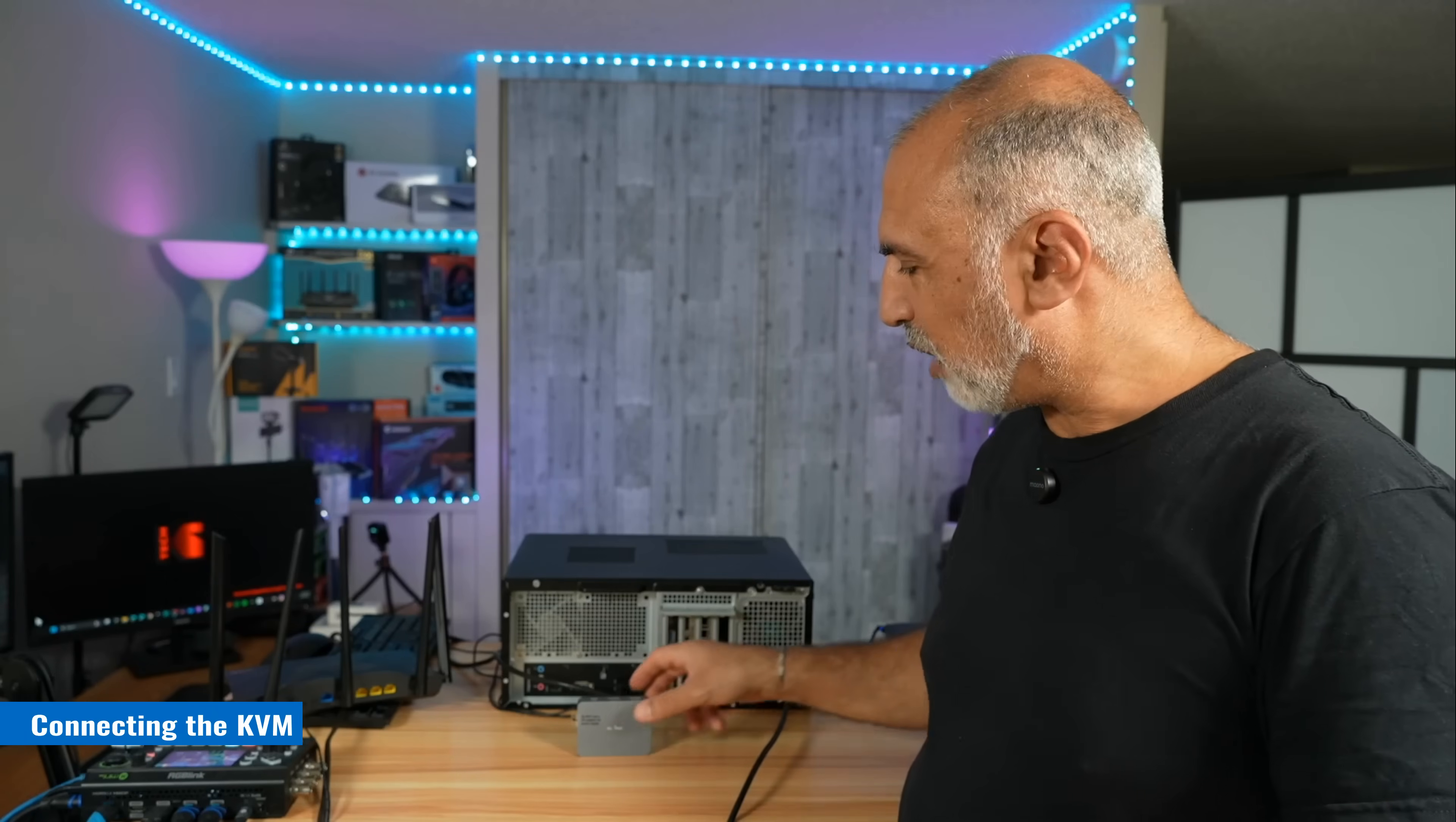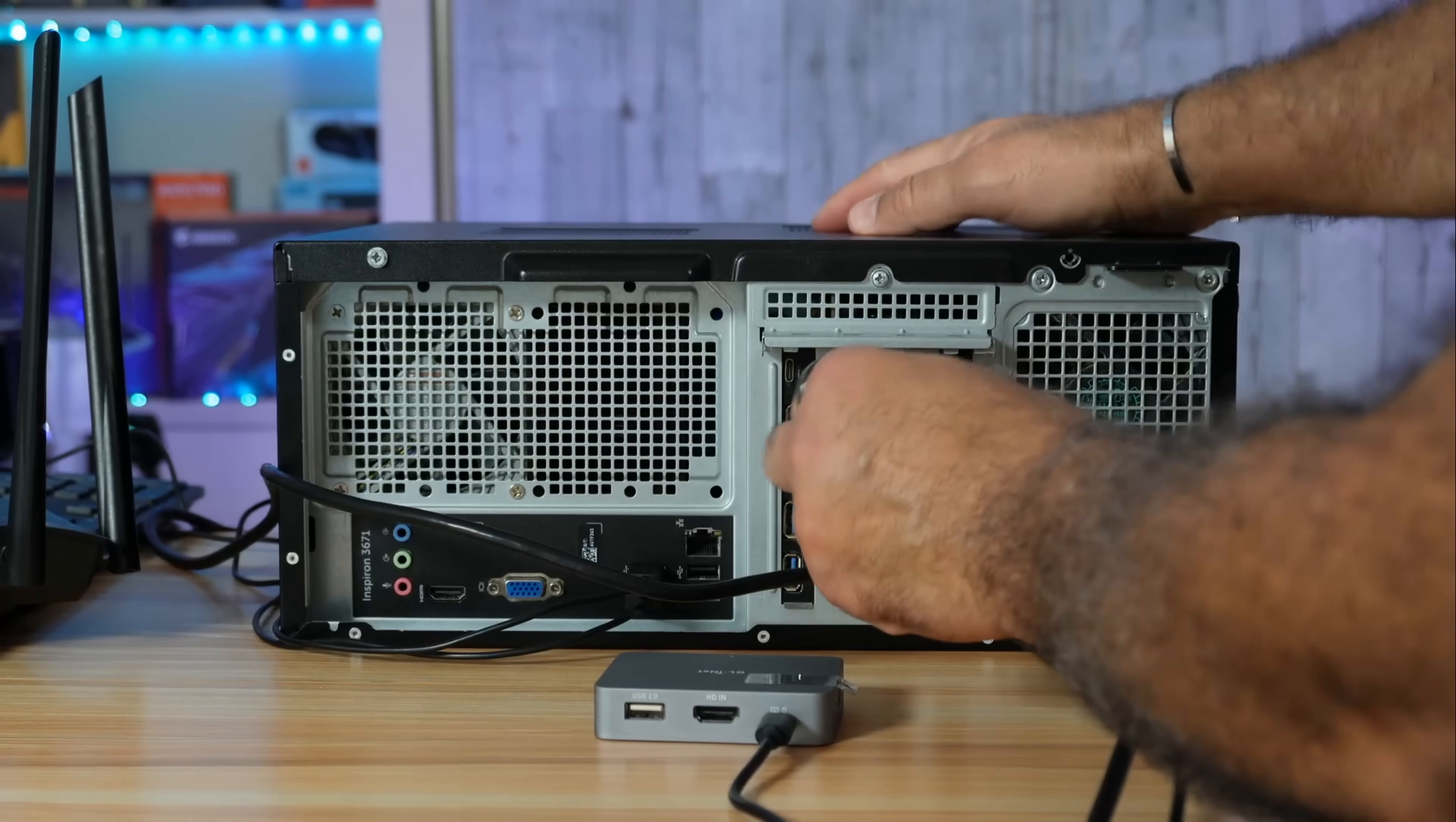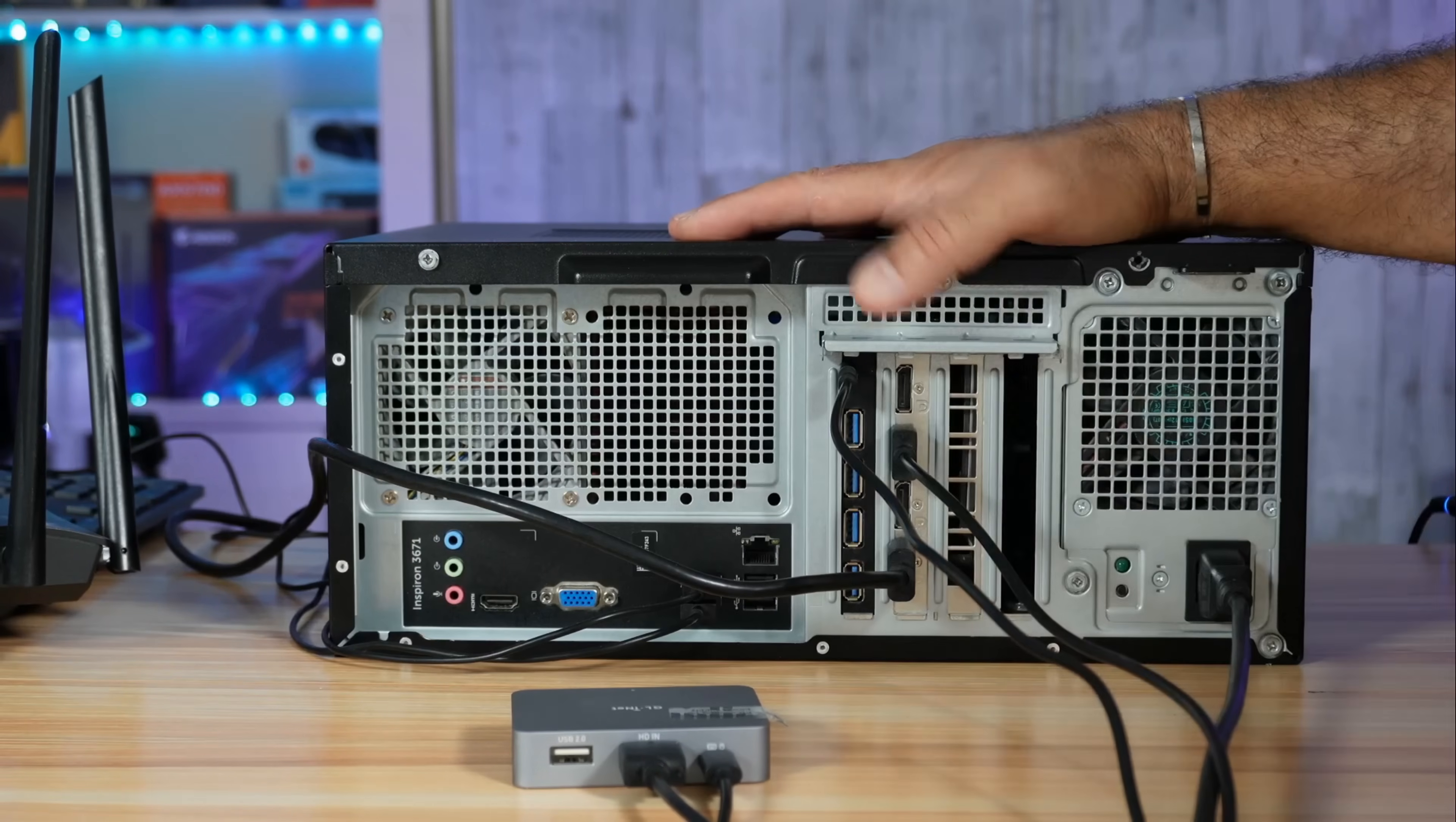Let me show you now how to connect the KVM to the PC that you want to remote control. The first thing you need to connect is the keyboard and mouse of the KVM. Connect the USB-C cable that came with the KVM and the other end to any USB-C port on your PC. Now connect the HDMI cable. Connect one end here and then connect the other end to any HDMI output of your PC.